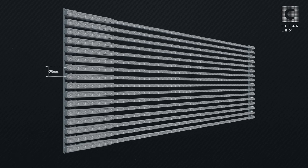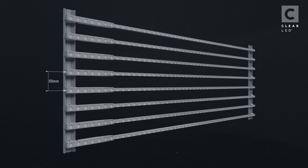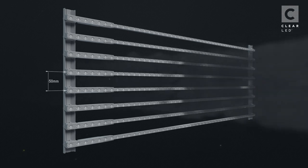When each mesh 25 bar is placed 25 millimeters apart, the pixel pitch will be 25 by 25. And when the spacing between each bar is 50 millimeters apart, the pixel pitch will then be 25 by 50.